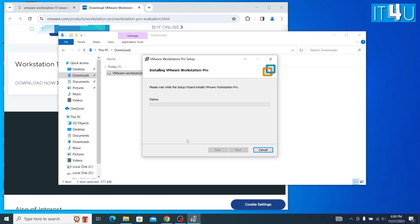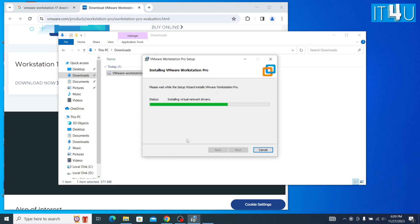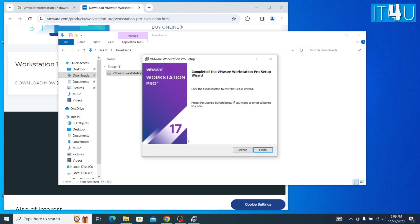Now the setup has started to install into the PC. Now waiting until it gets completed. Now we can see it has completed the installation, and now it is asking to finish or enter a license key.